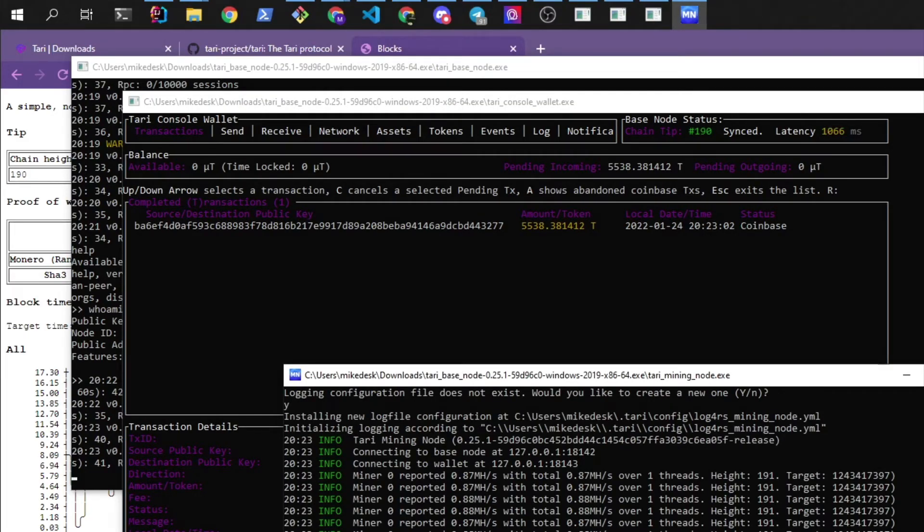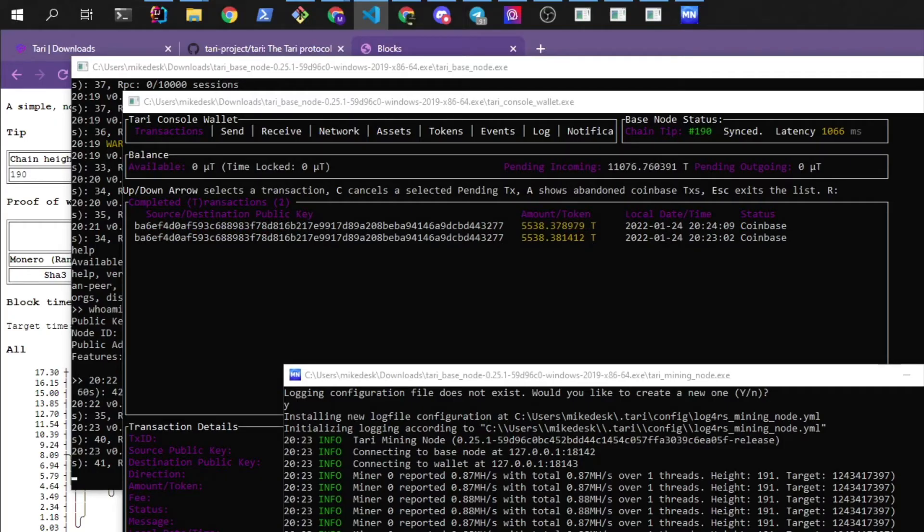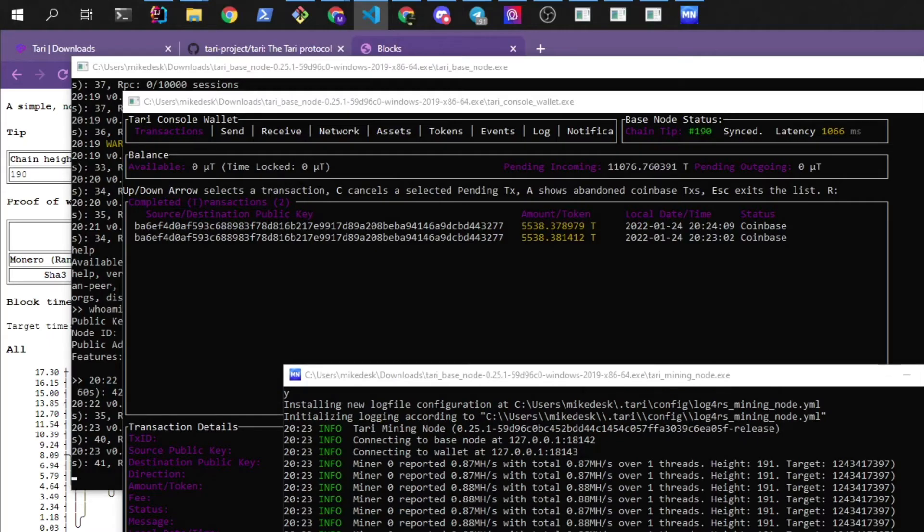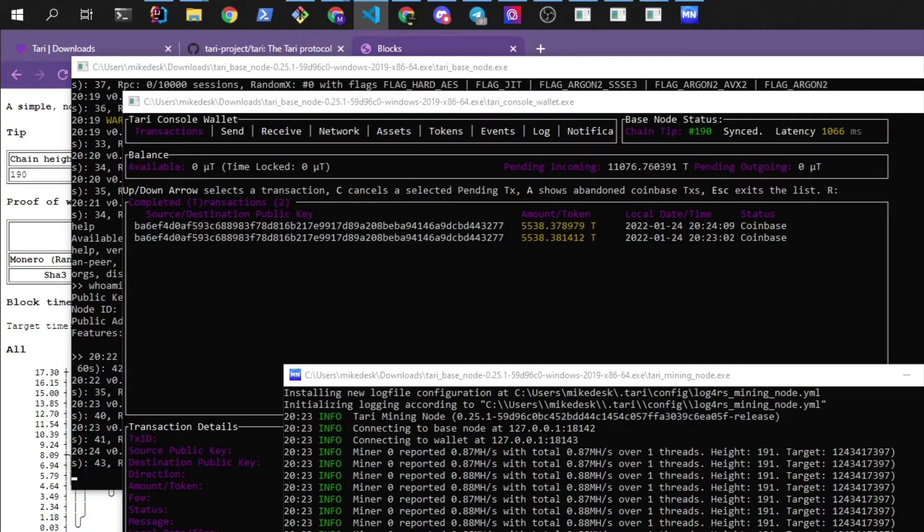It can take quite a while to find a block. It all depends on how many other miners are on the network at the time. So the block time for the SHA-3 algorithm is five minutes. So for example, if there are 10 other miners running the same machine that you're running, each of you would find a block every 50 minutes on average.